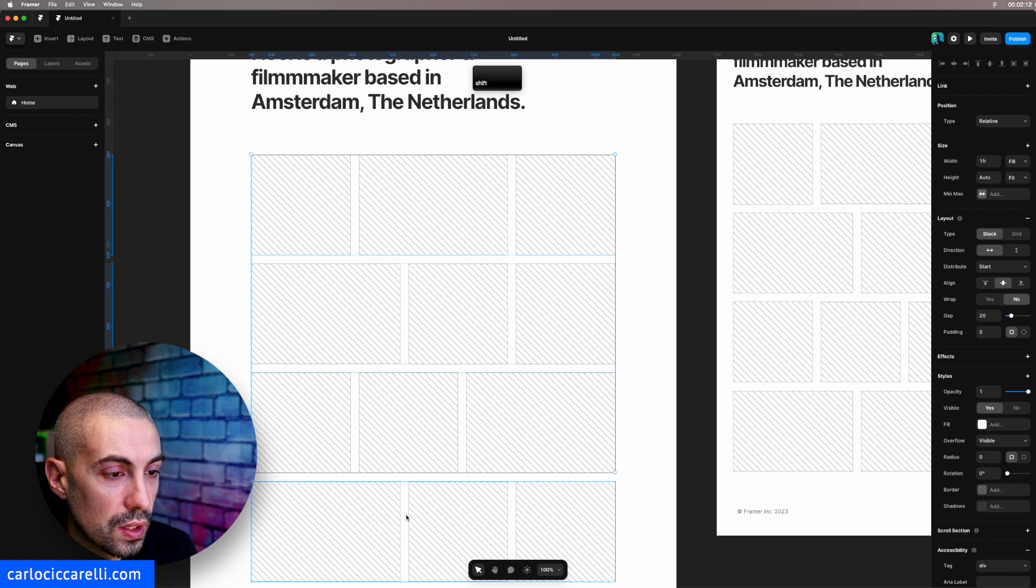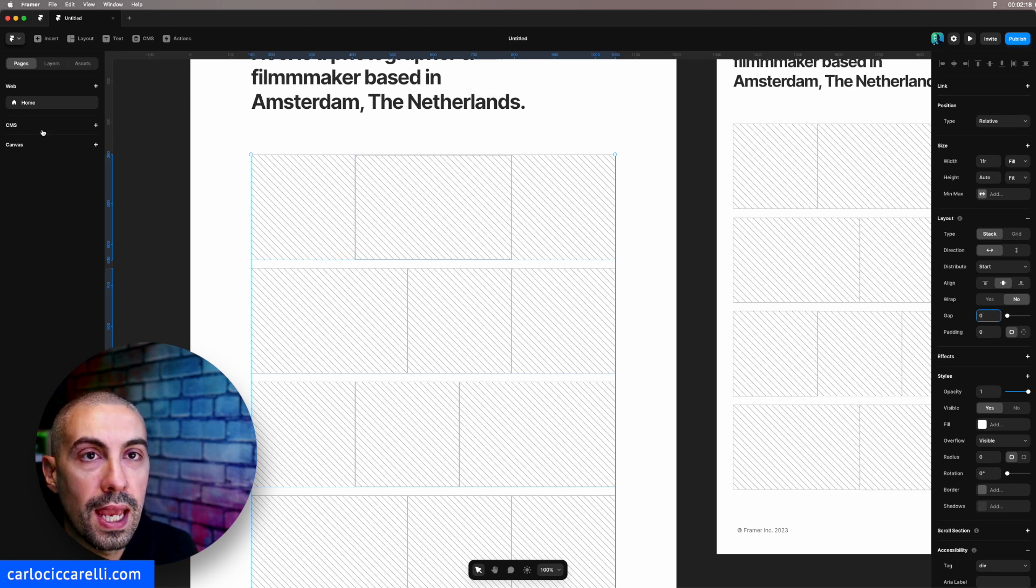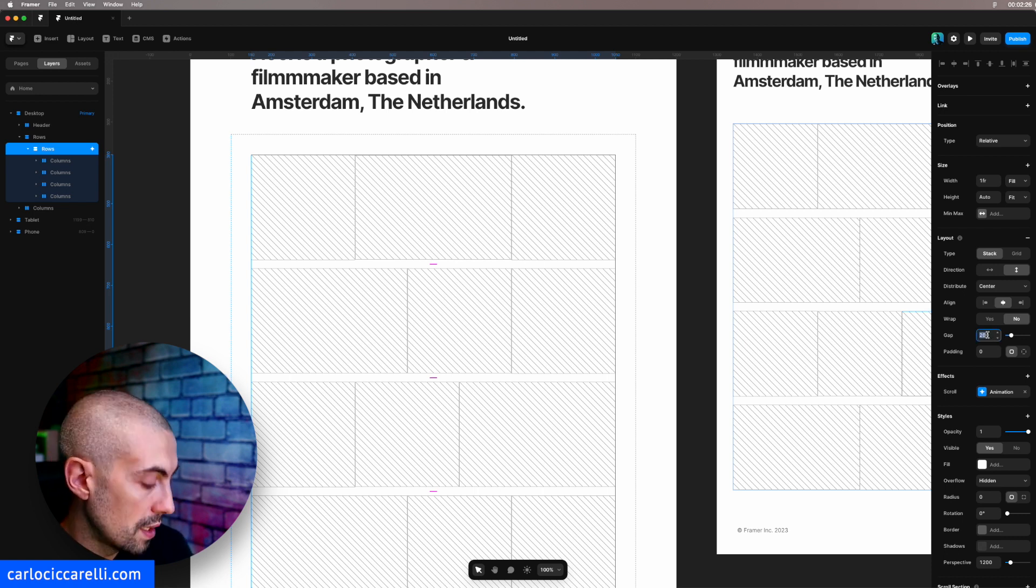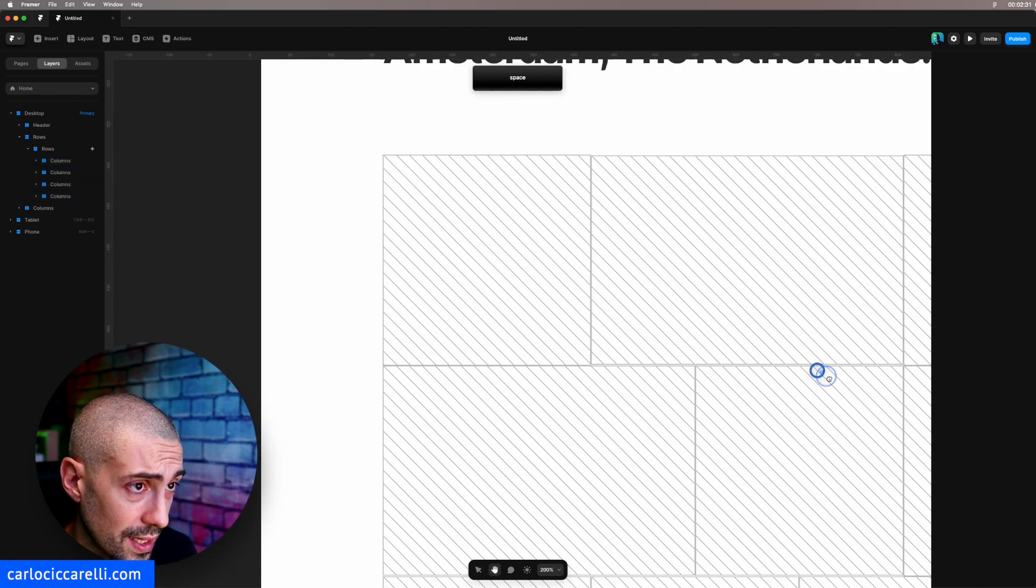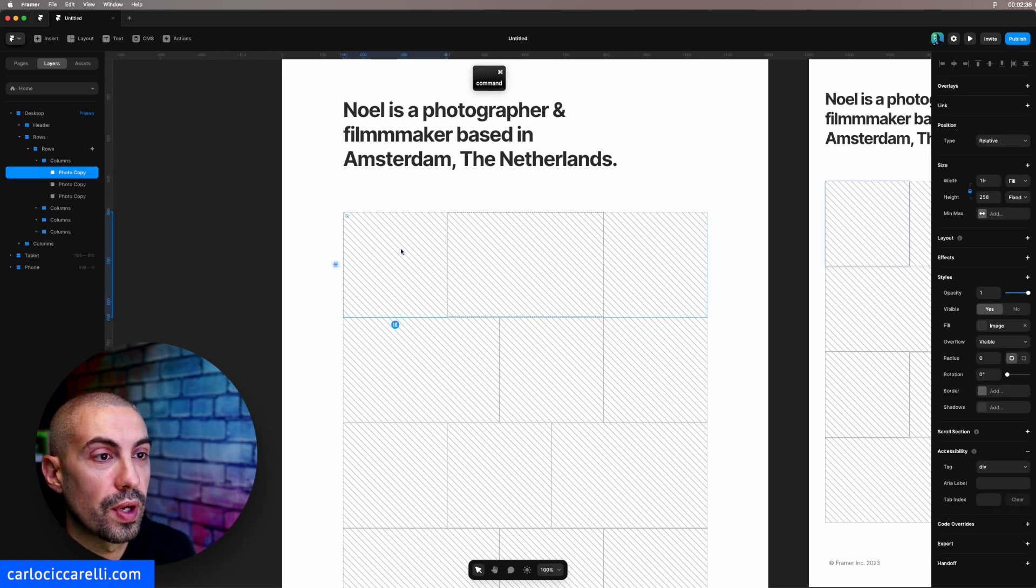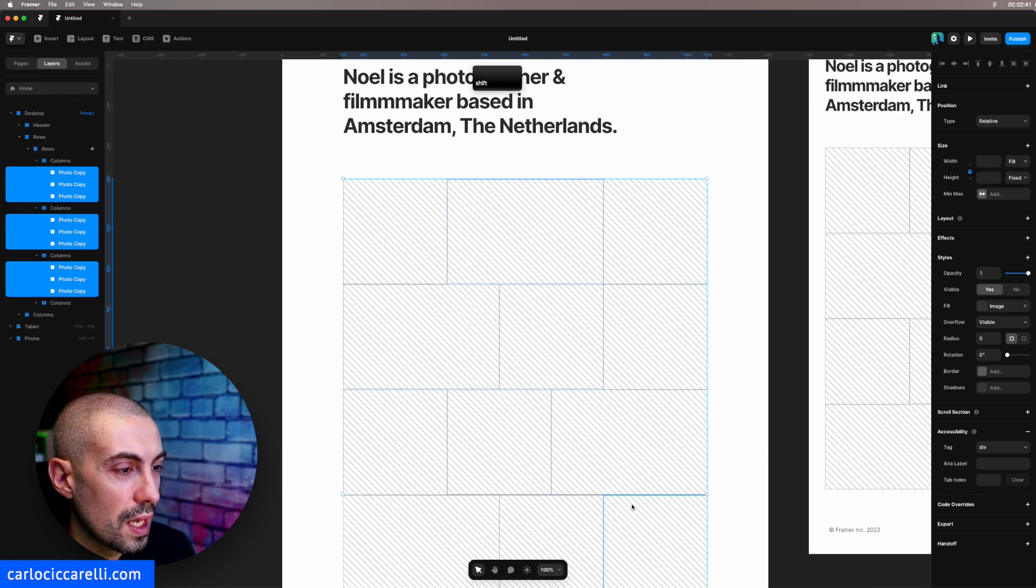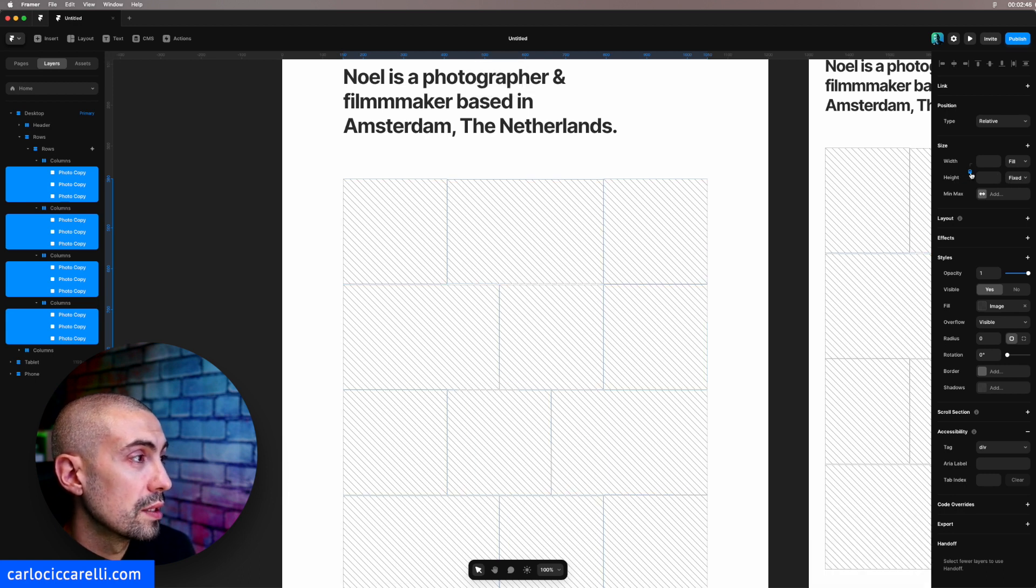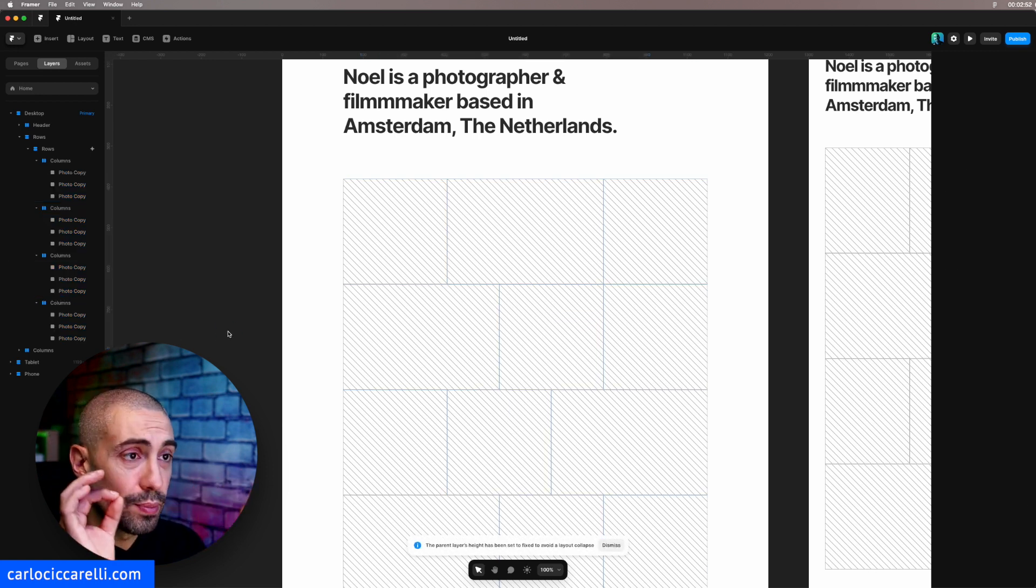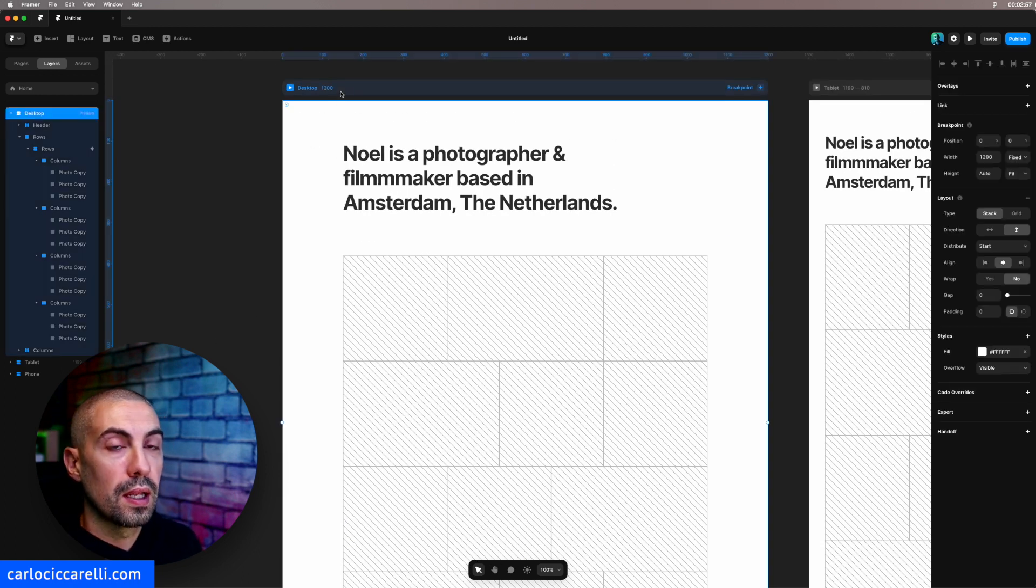Now I go to the layers, I select the rows which is the main container of these rows, and I change the gap back to zero. I can see that something is misaligned here. I don't know why these templates from Framer are like that, but anyway. I select back all the images and I set the height here to fill container so that everything is perfectly aligned.